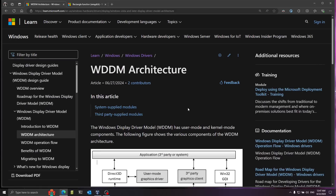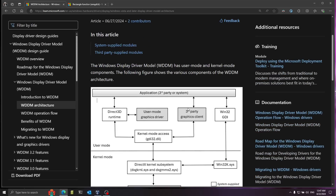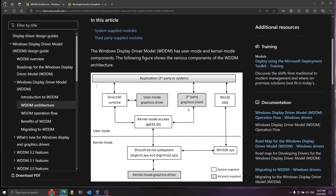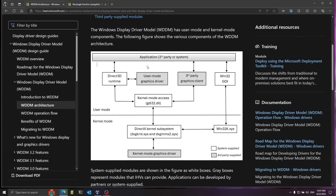Let's take a look at how Windows draws graphics on the screen. You can see here the architecture of the main model at work. At the top you have the application that wants to display graphics on the screen. It has a couple of options of APIs, for example Windows GDI or maybe Direct3D.